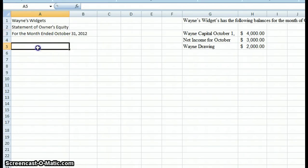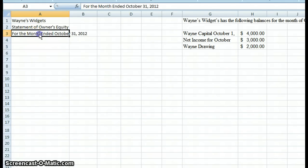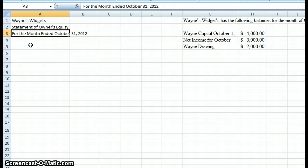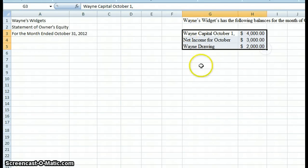Now for our example here we said month, but it could be something else — you could say quarter, year, whatever your problem is specifying. But for ours it's going to be for the month, because we're going to summarize the transactions that happened for the month of October.